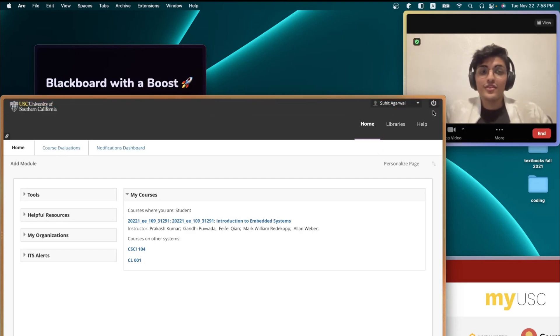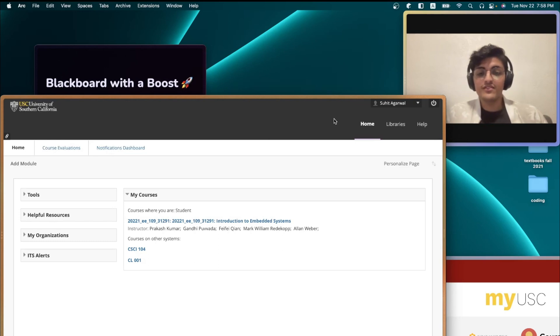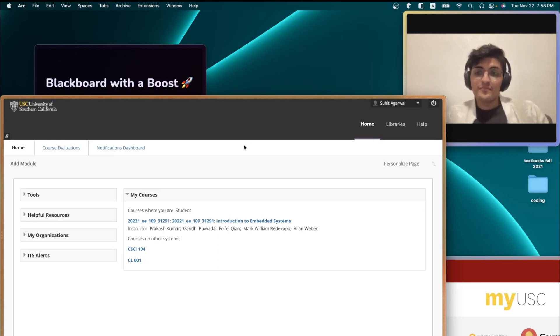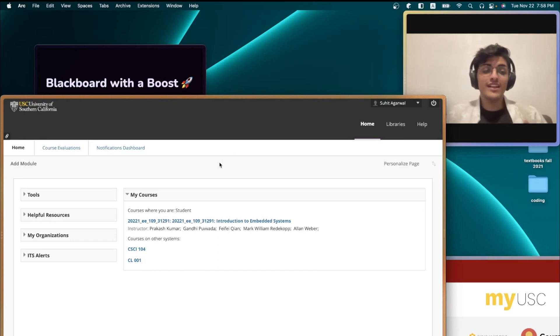There's also a logout button, which I'm pretty sure no one uses. They just close the tab at this point, right? And I could go on and on, which brings me to my second point.